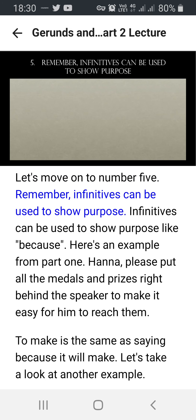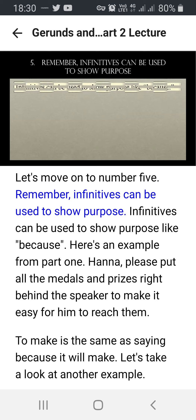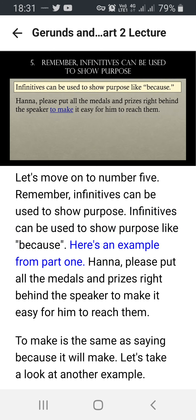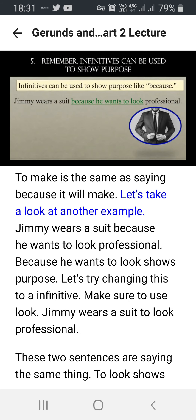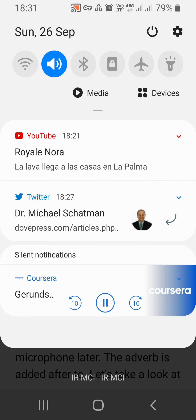Number five: remember, infinitives can be used to show purpose — like 'because.' Here's an example from part one: 'Hannah, please put all the medals and prizes right behind the speaker to make it easy for him to reach them.' 'To make' is the same as saying 'because it will make.' Another example: 'Jimmy wears a suit because he wants to look professional.' 'Because he wants to look' shows purpose. We can change this to an infinitive: 'Jimmy wears a suit to look professional.' These two sentences say the same thing — 'to look' shows purpose.